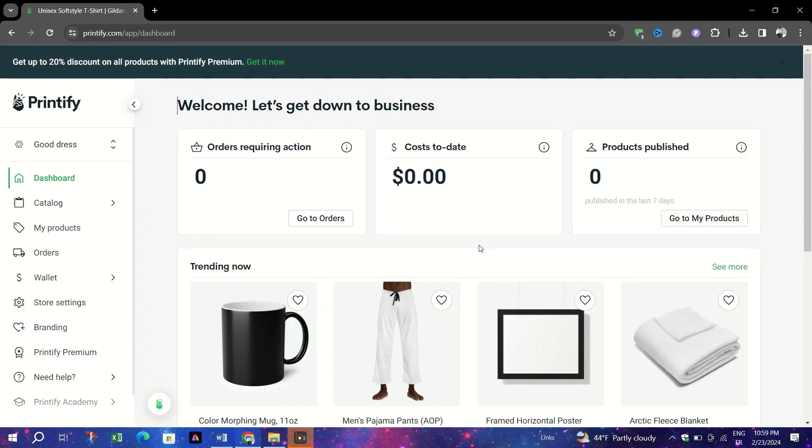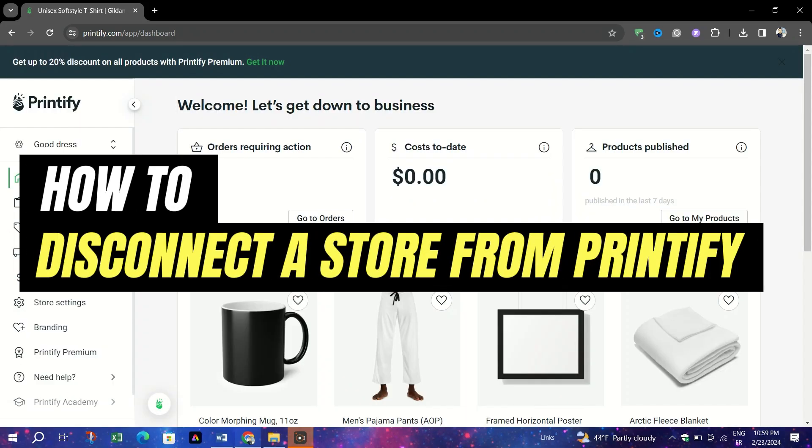In this guide, I am going to show you how to disconnect your store from Printify.